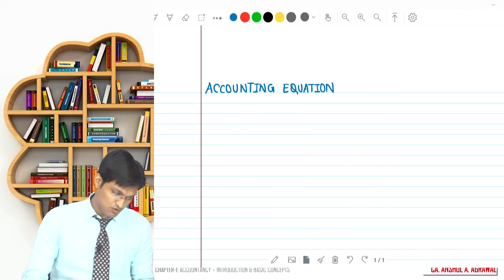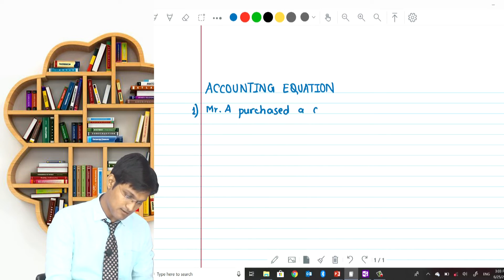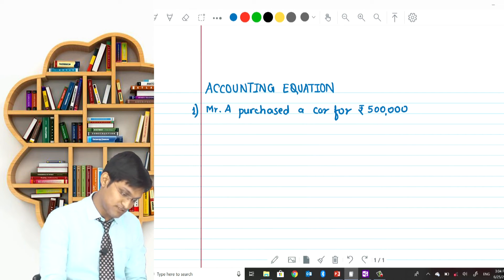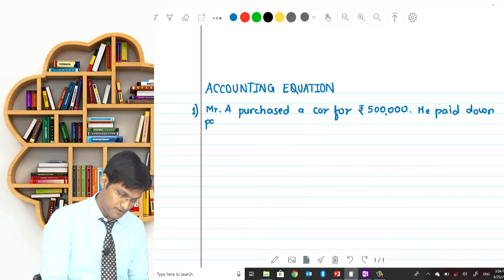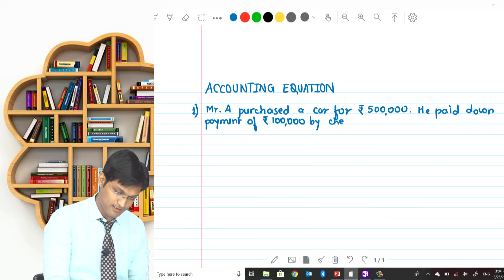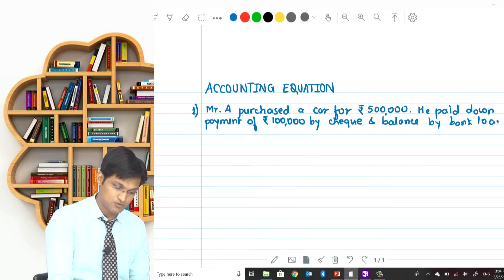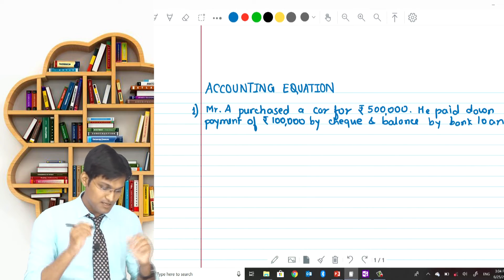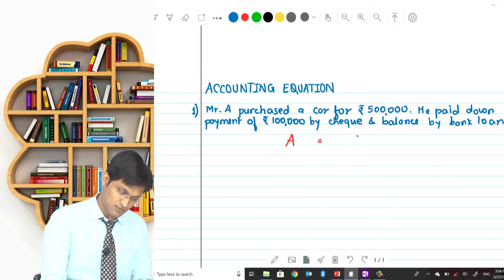Let's take a couple of examples. Mr. A purchased a car for rupees 5 lakhs. He paid a down payment of rupees 1 lakh by cheque and the balance by bank loan. Our accounting equation is: assets equals capital plus liabilities. How will this equation change as a result of this transaction?